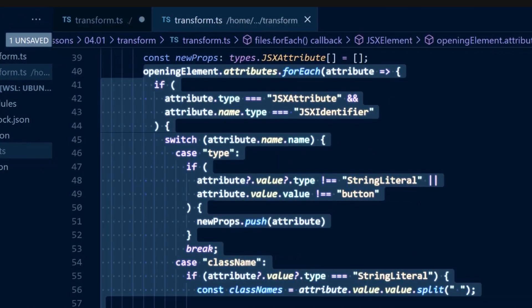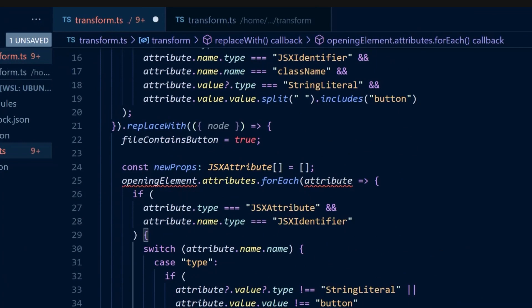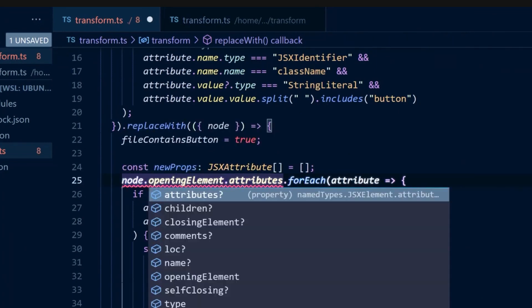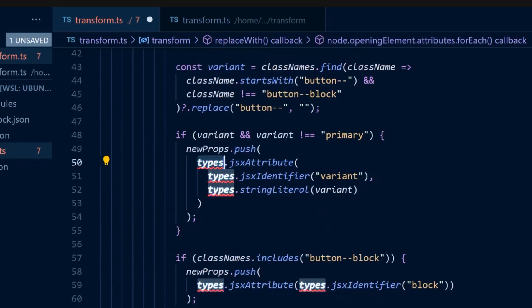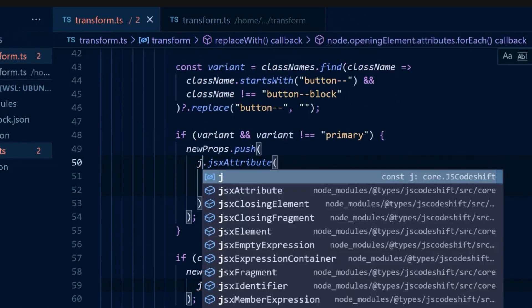We can then copy all the logic for looping through the props and transforming them from the previous script. Again, the Babel builders can be replaced with the JS CodeShift builders.